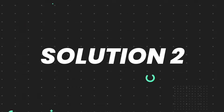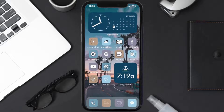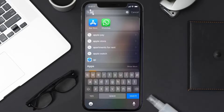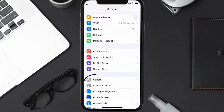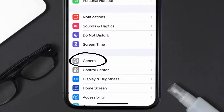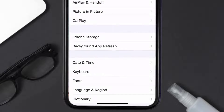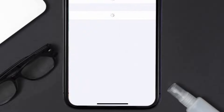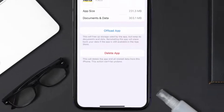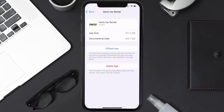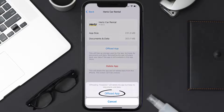If you still encounter this issue, you need to clear the app cache. Go to your device settings, scroll all the way down to General and tap on it, then tap on iPhone Storage. From here, search for the Hertz car rental app and tap on it.